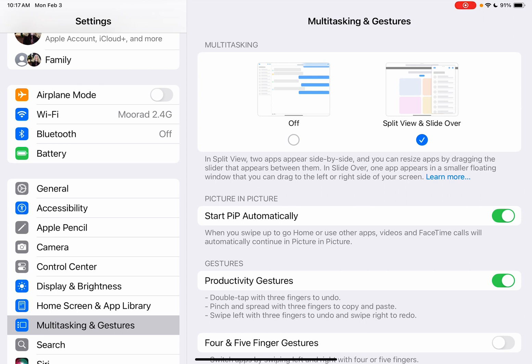First, under multitasking and gestures. Note, this may be in a slightly different area, so if this doesn't match what you're seeing on your iPad, go up to the search at the top of the settings and type in gestures to find where it is in yours. But I'm on the most current version of the iOS on February the 3rd, 2025.